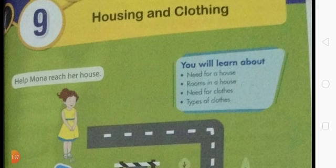We learned that milk makes our bones and teeth strong, and we can make many things like cheese, ghee, butter, and curd from milk. To be healthy we must eat different kinds of food. Food that makes our body strong and healthy is called healthy food. Fresh vegetables, fruits, cereals, and pulses are all healthy foods. We should eat fresh, clean, and healthy food and we should not overeat, because overeating is also not good for health.